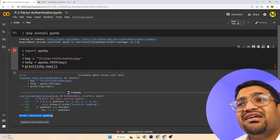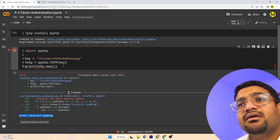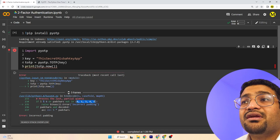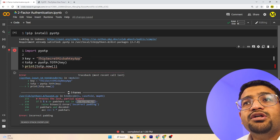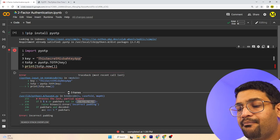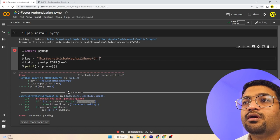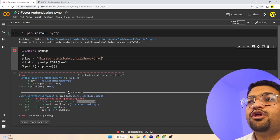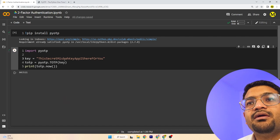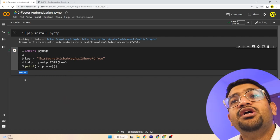It says 'incorrect padding,' so something is missing. It needs a slightly longer key — so we extend our secret key phrase: 'this secret MISPA key app is here for you.' Let's see if that works. It generated a password for us: 043521.